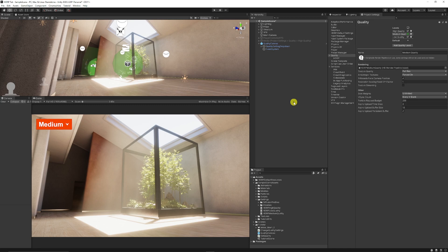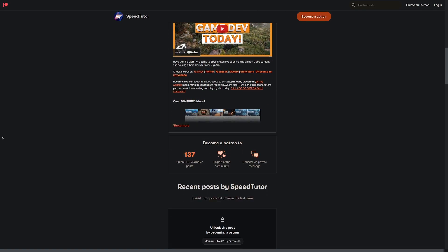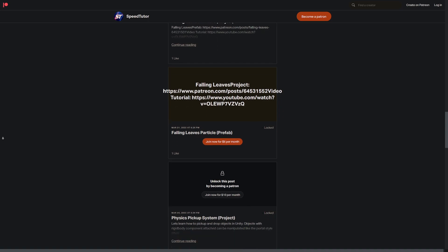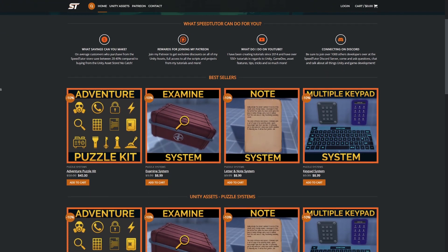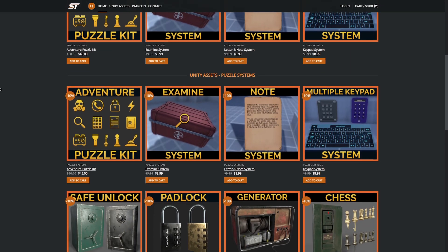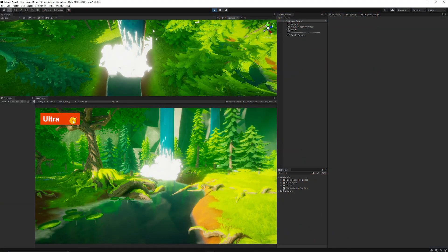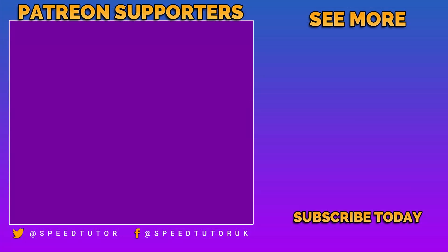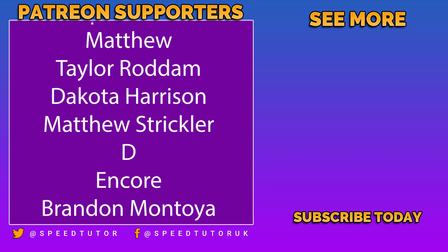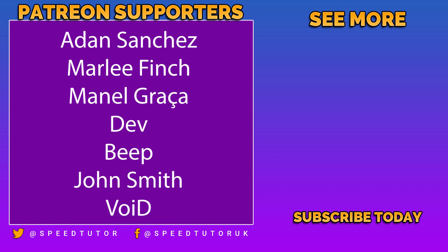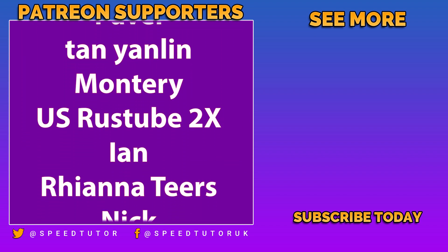Let me know in the comments if you have any suggestions for making this more performant or anything better. I'll add all the scripts from this video to my Patreon so you can access and edit everything for quality settings. Check out my Patreon to support the channel and get access to over 135 different scripts, projects, and assets. Come join me on Discord and check out my assets on the Unity asset store, with massive discounts on my website for patrons and subscribers. Thank you so much for watching — don't forget to like, comment, and subscribe.